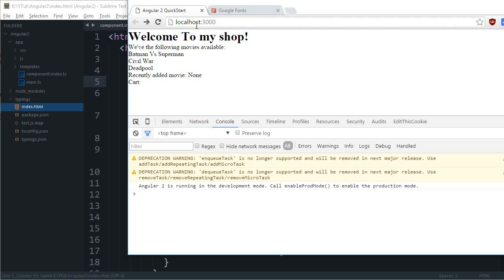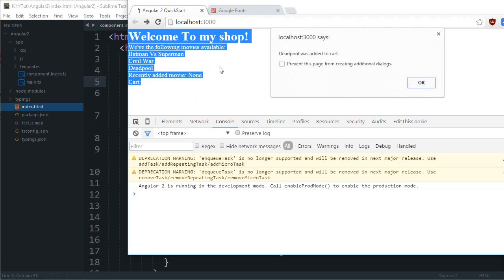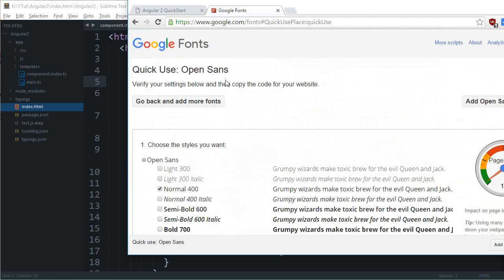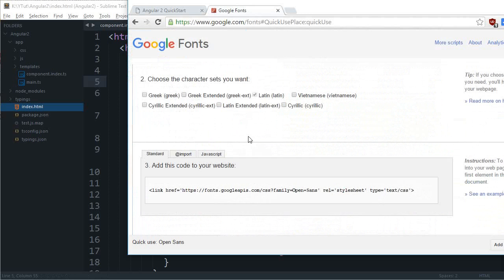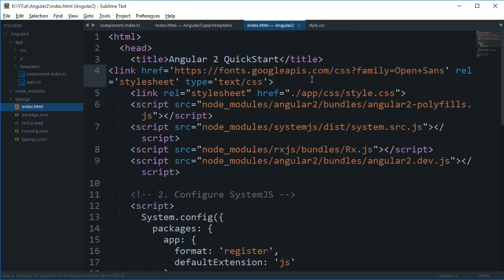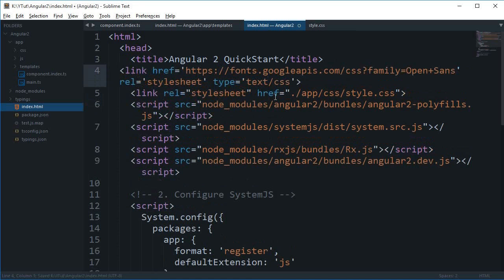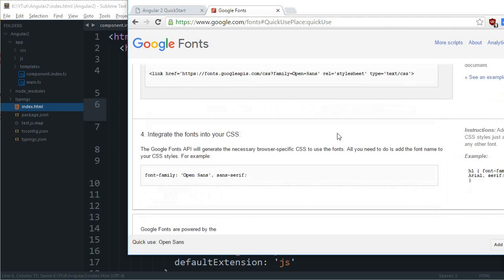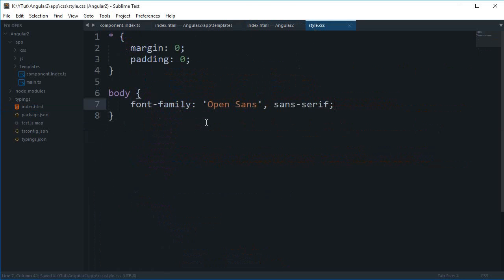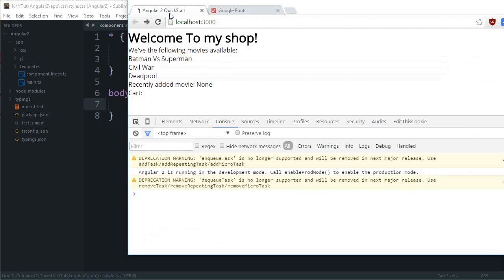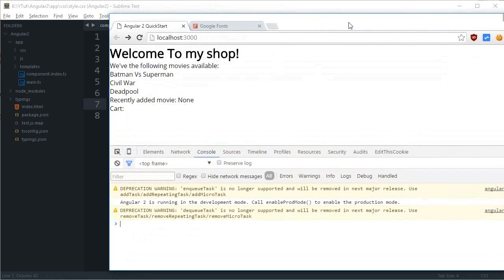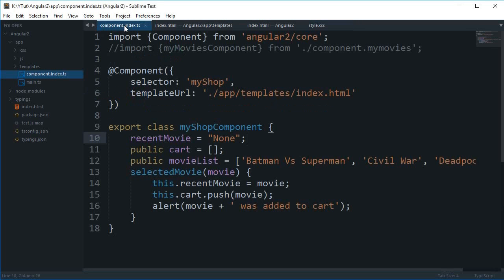The styles are already applied. From Google Fonts I'm going to grab the Open Sans font and place that link tag in the HTML. Then inside the body CSS rule, I'll paste the font-family declaration, and as you can see it looks much better than before.